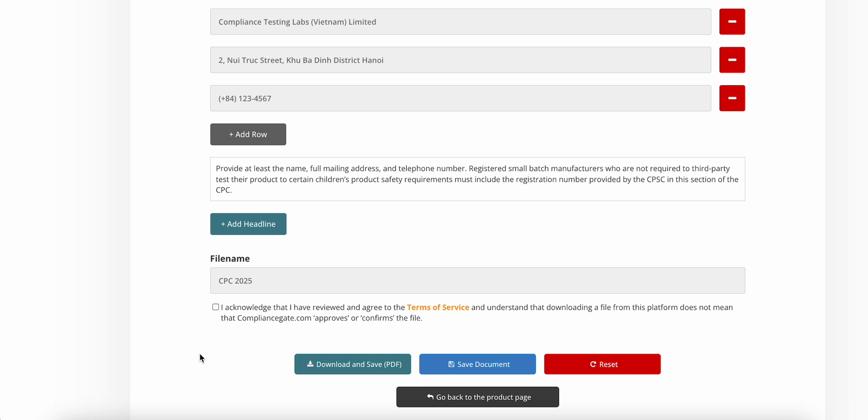Now, keep in mind that many of these documents must also be supported by test reports. But the requirements vary depending on the regulation or the directive.